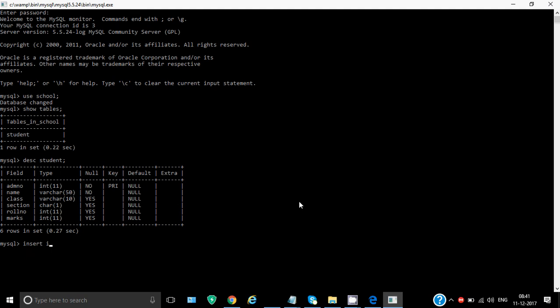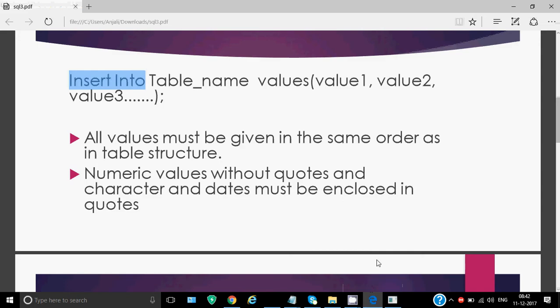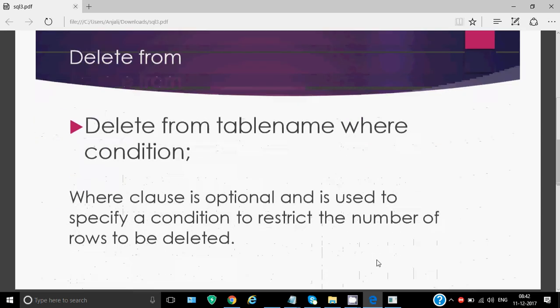Now to insert a record into this, I need to write insert into, that's the keyword, then student, that's name of the table. Then I'll write the word values. I'll give round bracket. Now I have to give values for all the fields one by one. So admission number is let's say 1280. Name I give anything, say Ankit. I've given it in single quotes. Class is varchar, so again, I have to give that in single quotes or you can give double quotes as well. Section is character, so it has to be given in quotes again. Then I have the roll number and then I have marks. Close the round bracket, press semicolon, enter. So when it shows query okay, that means your row is inserted in the table. Likewise, I can insert as many rows as I want. I need to write the insert into command again and again for this.